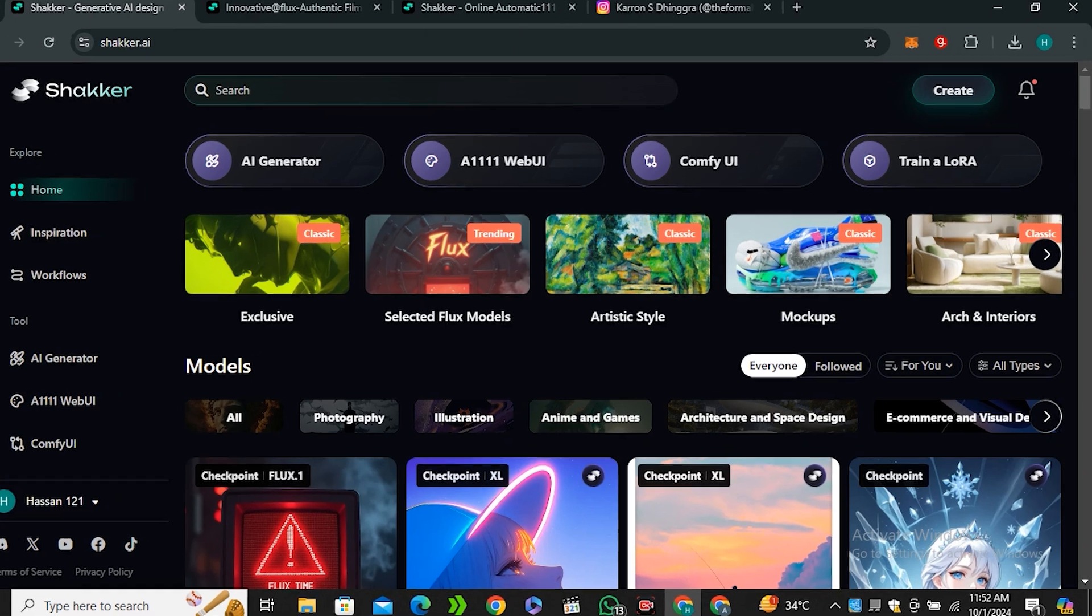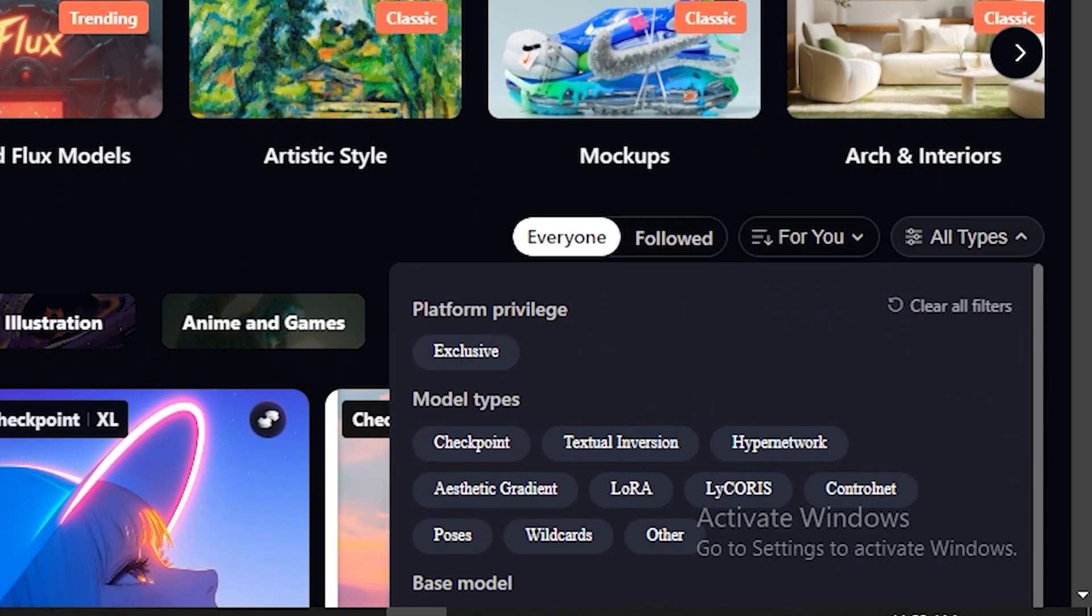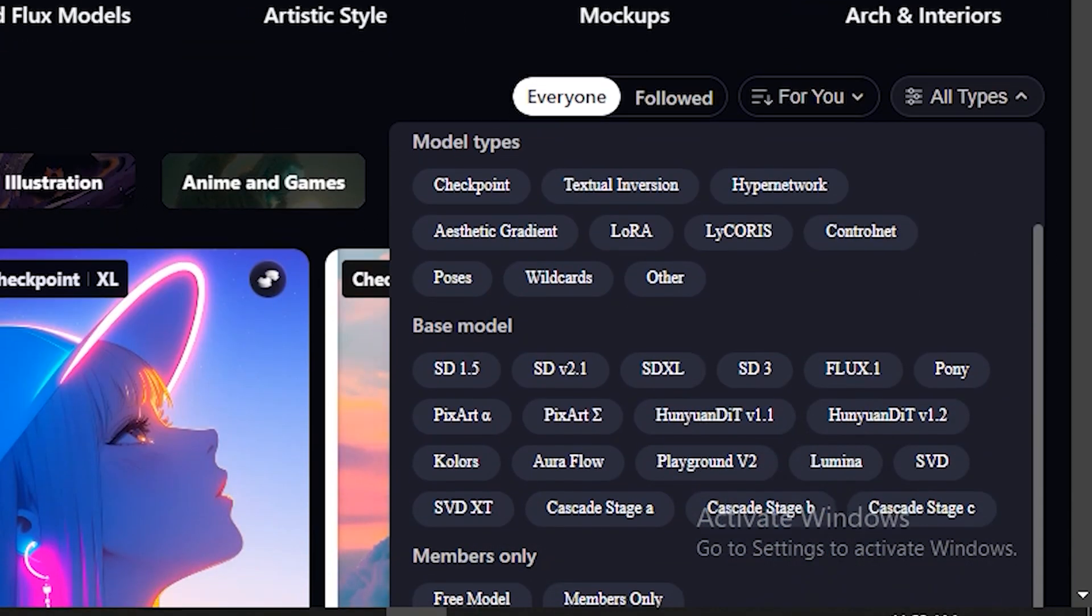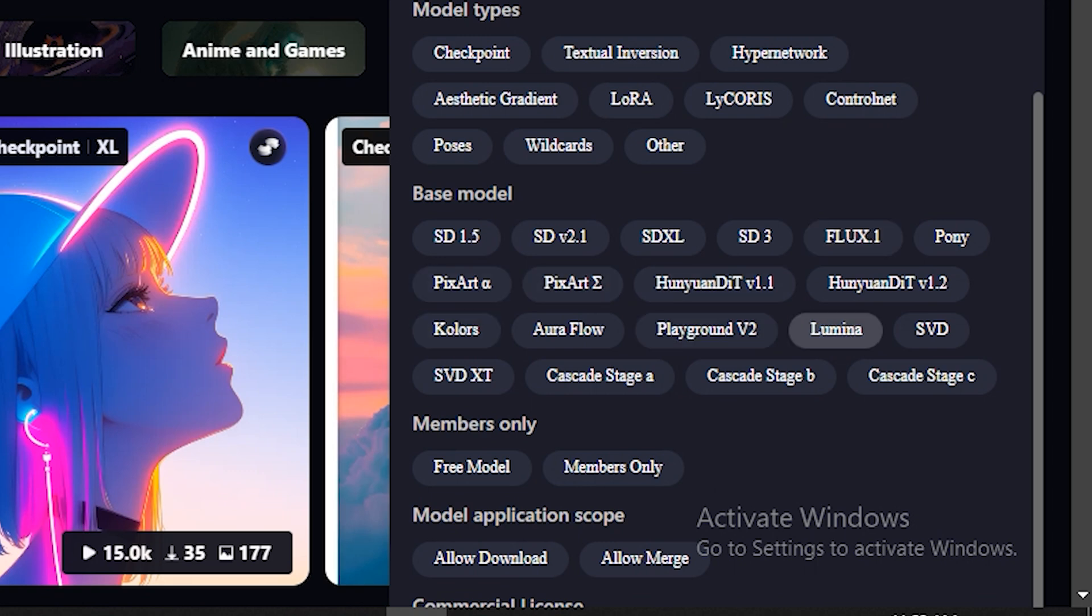If you want to find any checkpoints or any specific model, you can click on this all type and apply the filter. If we look at what models they have: stable diffusion 1.5, 2.1, SDXL, stable diffusion 3, Flux, and a couple more models like Kolors, Playground version 2, Lumina.